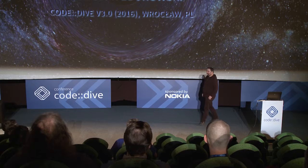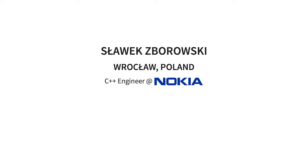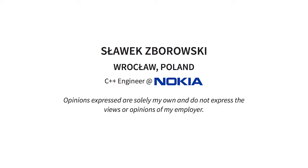Before I start, let me introduce myself and tell you what to expect from this talk. My name is Sławomir Zborowski, but please call me Sławek. I live here in Wrocław and have a couple years of experience in C++. I work as a C++ engineer at Nokia, but I'm not limited to C++. I'm involved in many projects from distributed systems to compiler design. All opinions I express are solely my own and don't necessarily reflect the views of my employer.